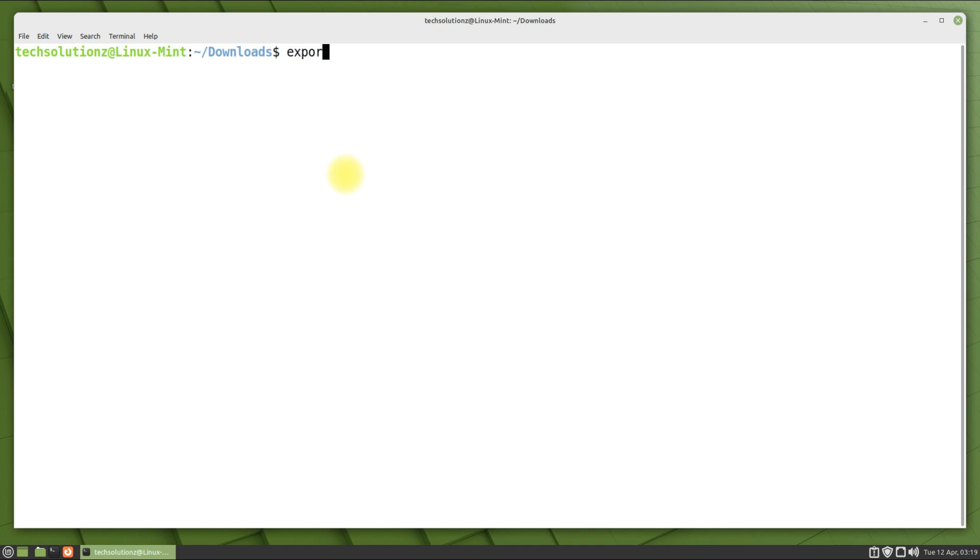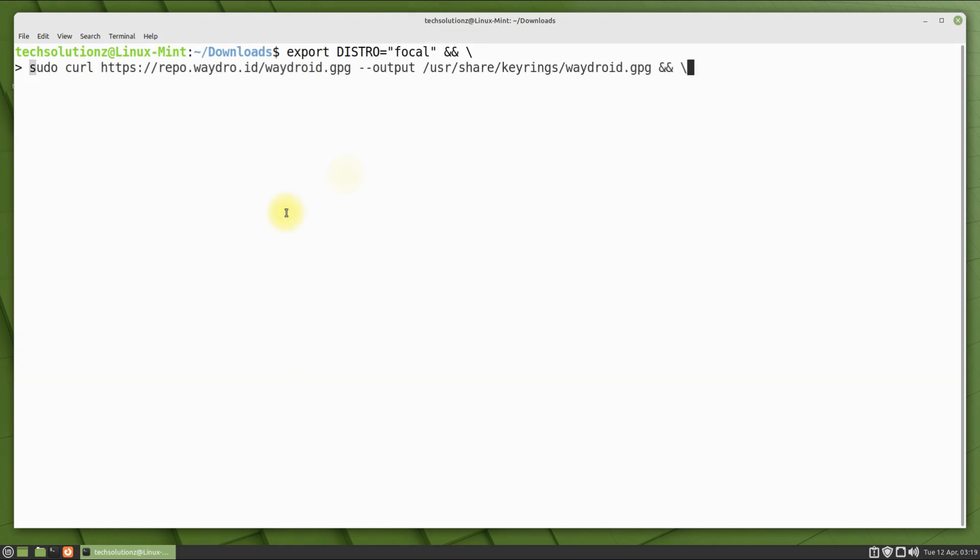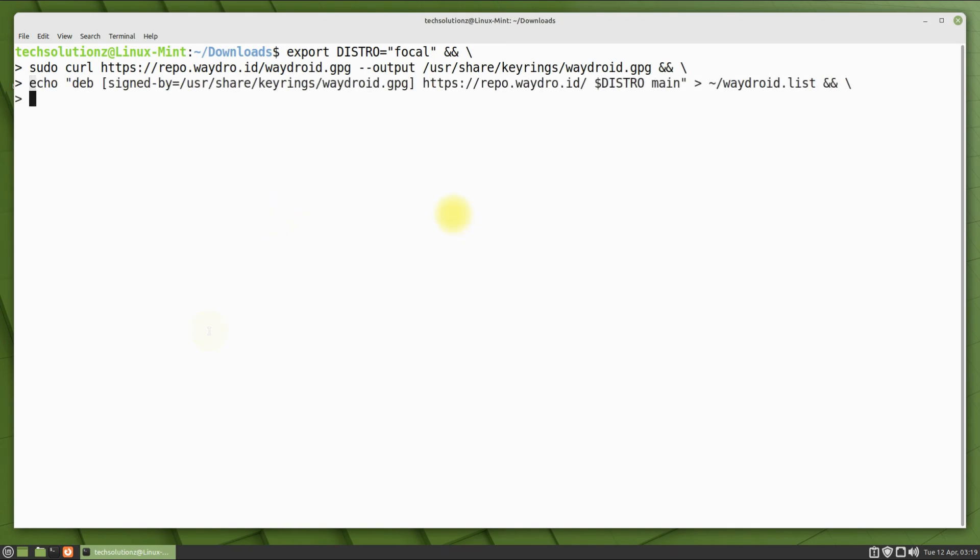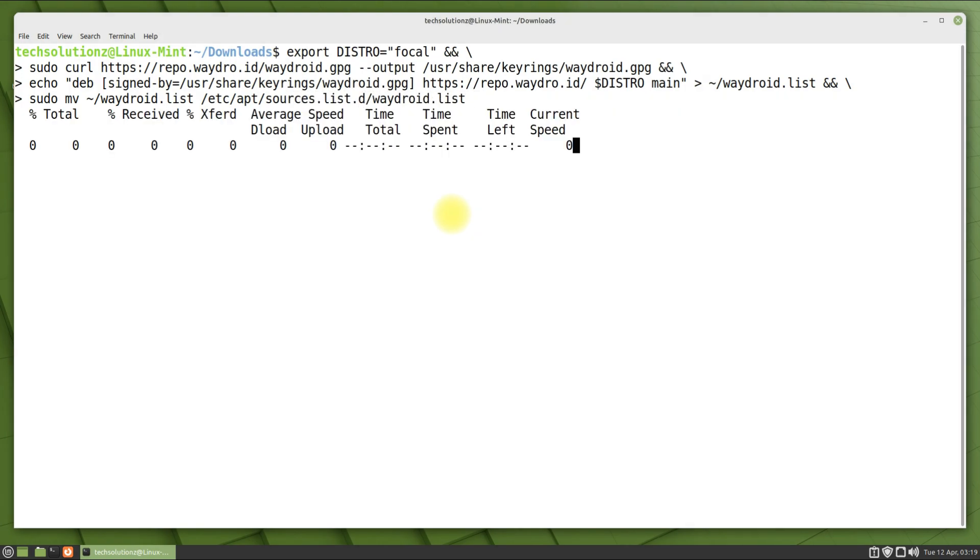It's time to add WayDroid repository. Add it as shown. Once added, do an apt update.